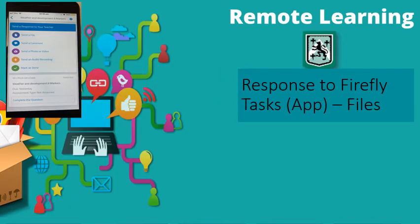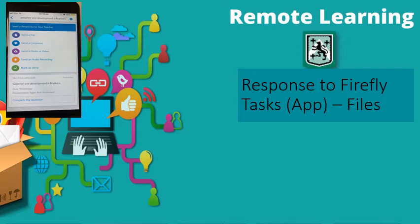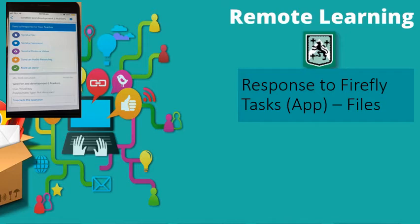If you've done the work on your computer, on a Word or PowerPoint document, you may want to send the file to your teacher for them to see and to have a look at. And again, it's really easy. Using the Send a Response to Teacher section, you simply click on the Send a File tab.